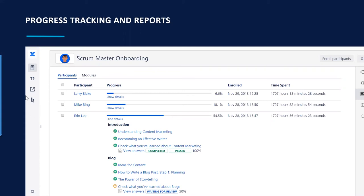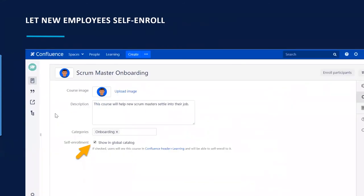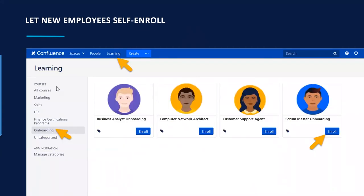When you need to enroll someone in a new course during onboarding, you can enroll via email address, username, or group name — they receive a notification. Alternatively, use the self-enrollment option: add a course to Learning, and people come there, click Enroll, and are taken to the course automatically.